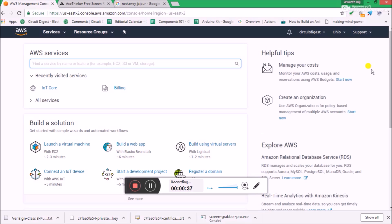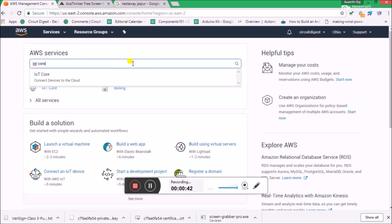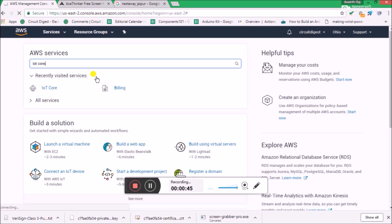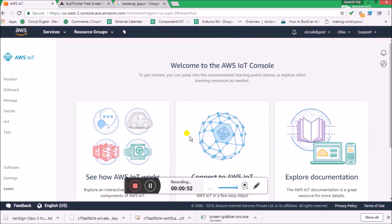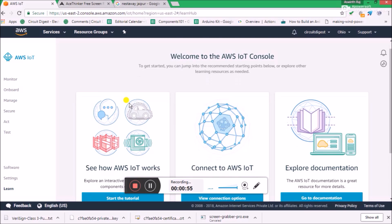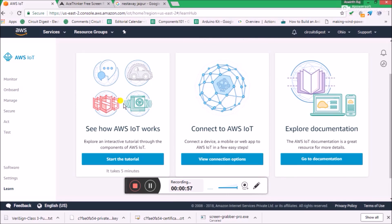Otherwise, let's get started. This is the main website — go ahead and search for IoT Core. You will get 'Connected Devices to Cloud'; click on it and you will be taken to the main AWS IoT page. Click 'Get Started' and let's go ahead and create a thing.